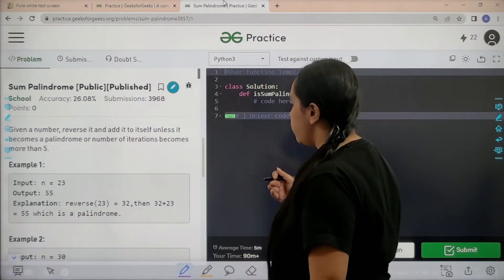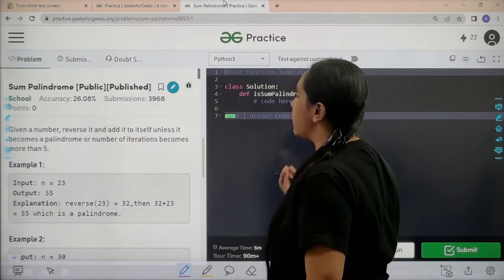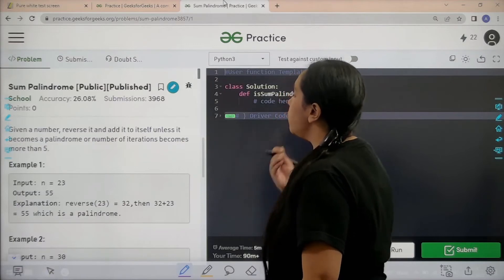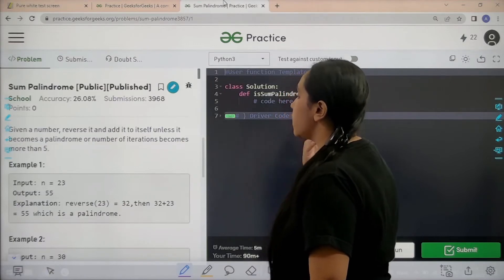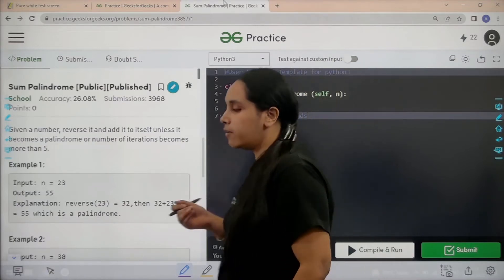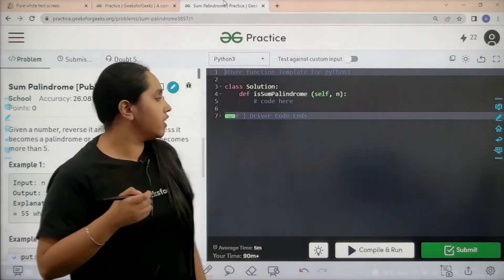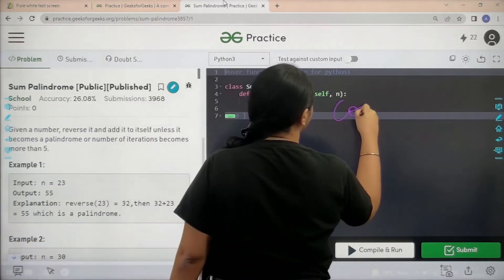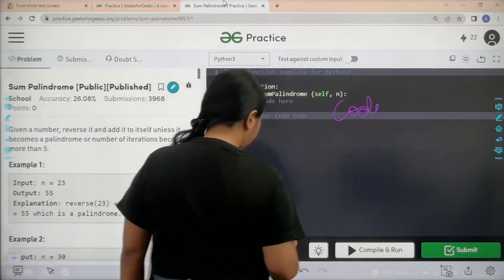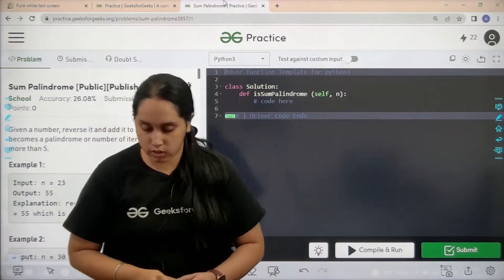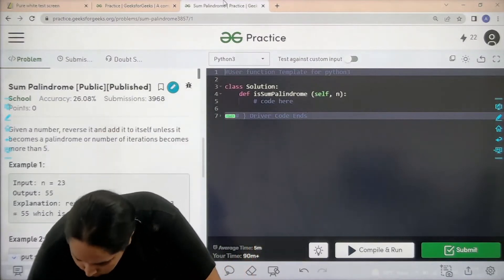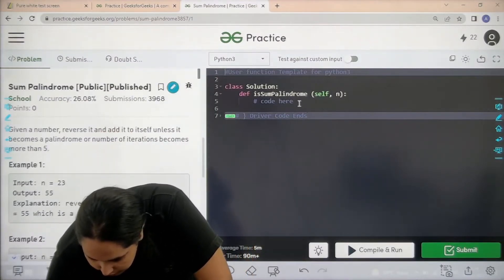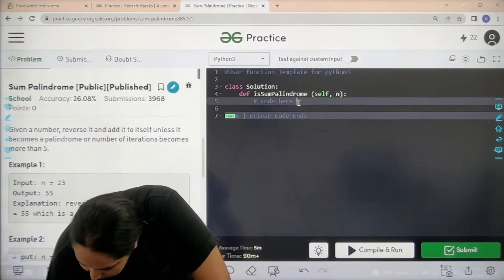Let's read the statement: given a number, reverse it and add it to itself unless it becomes a palindrome or the number of iterations becomes more than five. Now we need to code it, so let's start.